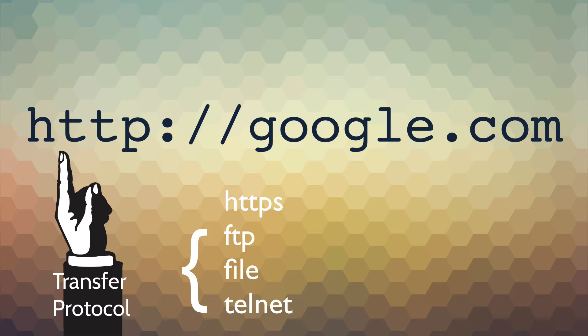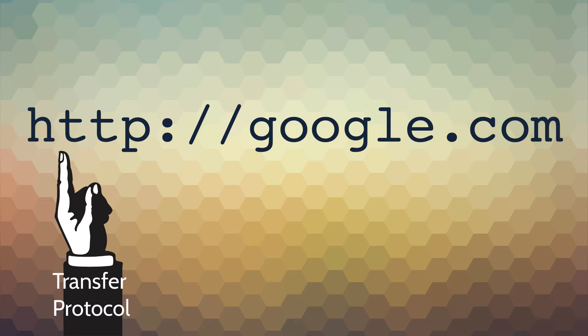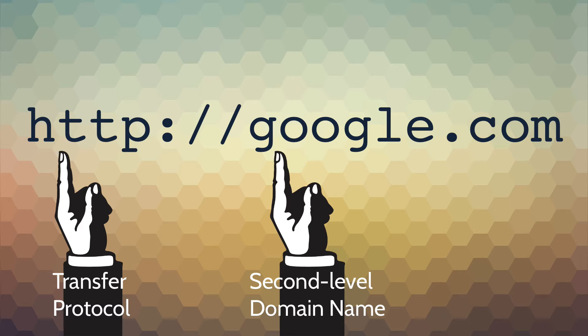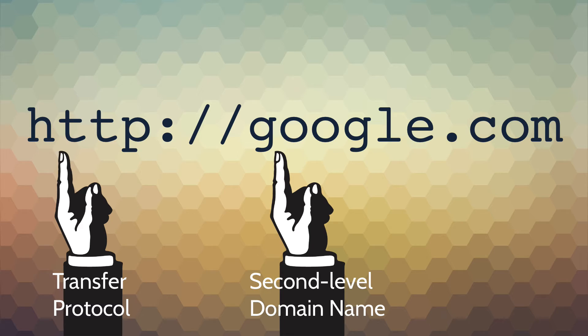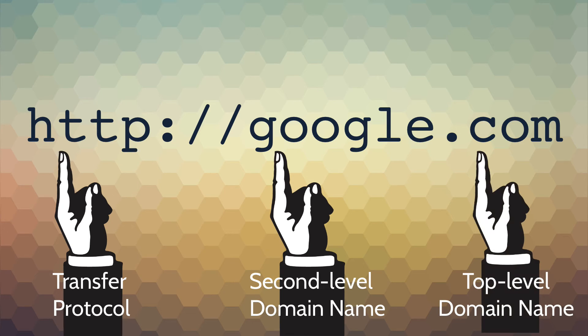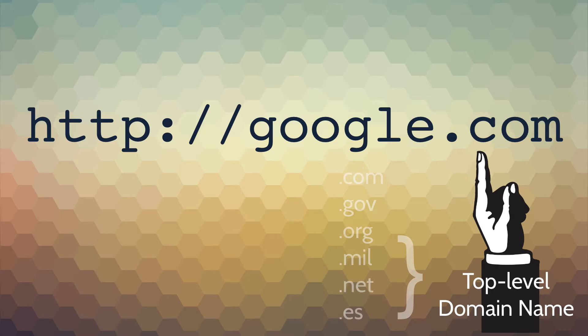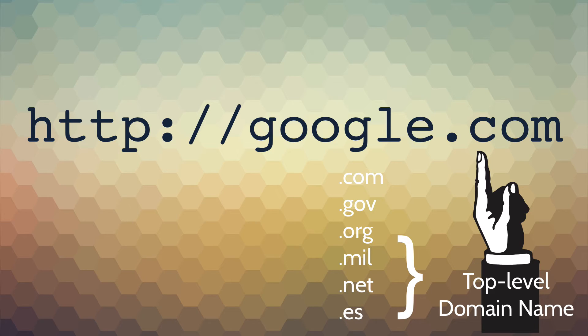If you look to the right, you see Google—that is a second-level domain name. Next to that is .com, the top-level domain name. Top-level domain names can be .com, .gov, .org, .mil, .net. You may have seen country codes too, like .es for Estonia. There are a number of them out there, and they're coming out with new ones all the time.